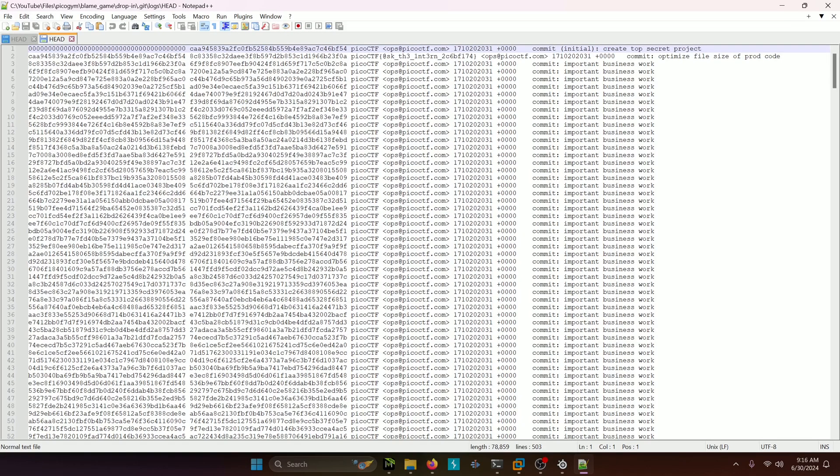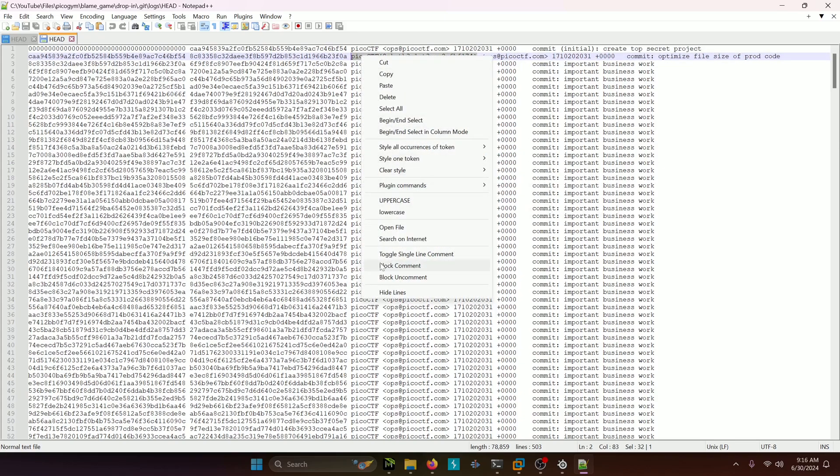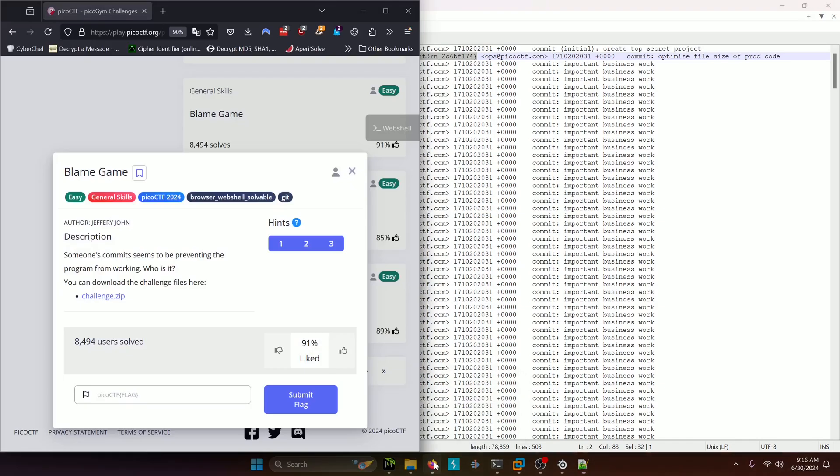And we actually end up seeing our flag at the top here in this commit. Ask the intern. So we'll copy that, paste it in and submit.